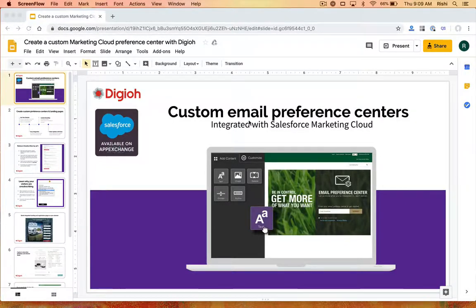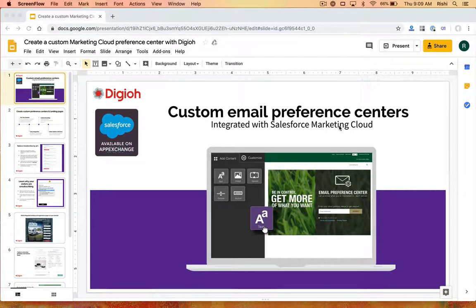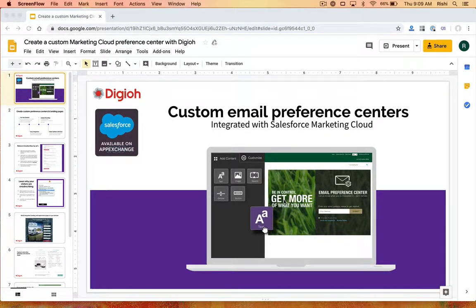Hey everyone, this is Rishi and I'm really excited to show you our email preference center solution for Salesforce Marketing Cloud. Building a Marketing Cloud email preference center is very time consuming and requires a lot of work. We have something that's out of the box where you have full control, drag and drop abilities, and it's fully integrated with Marketing Cloud. We can set up a custom integration if you have a custom setup as well.